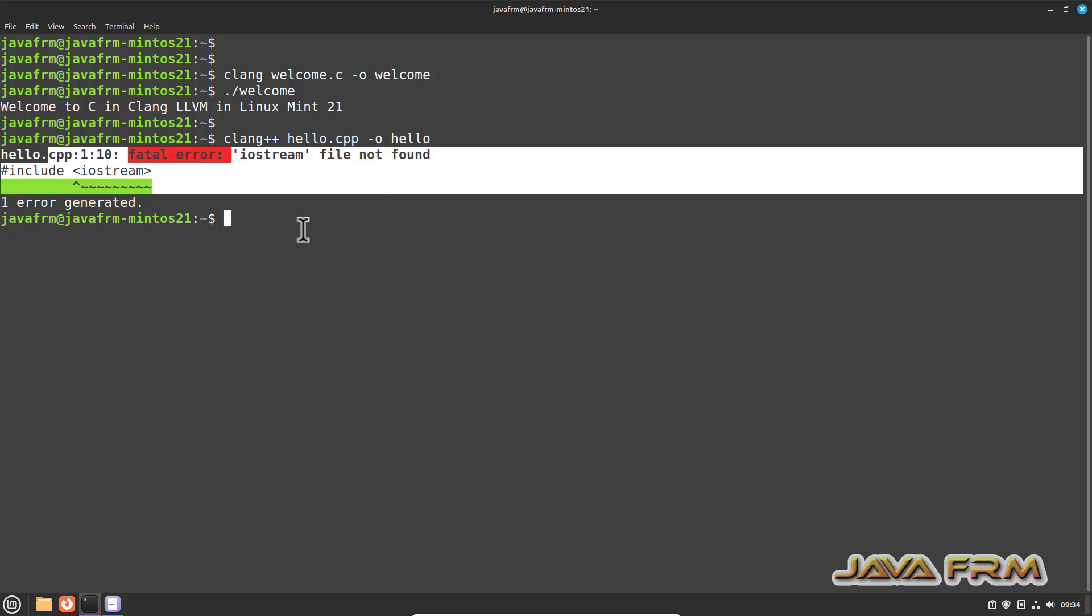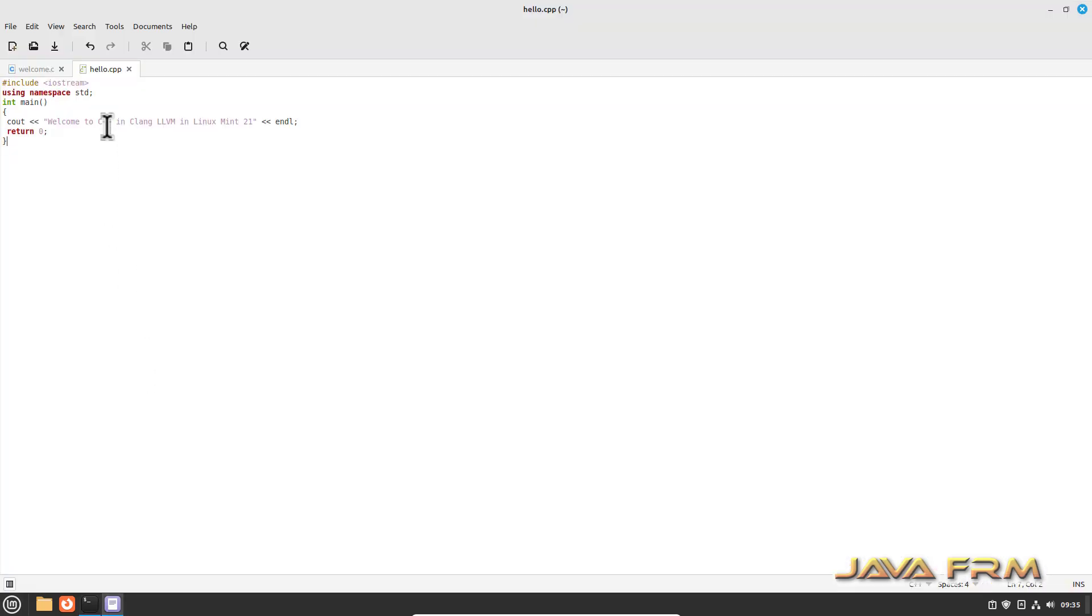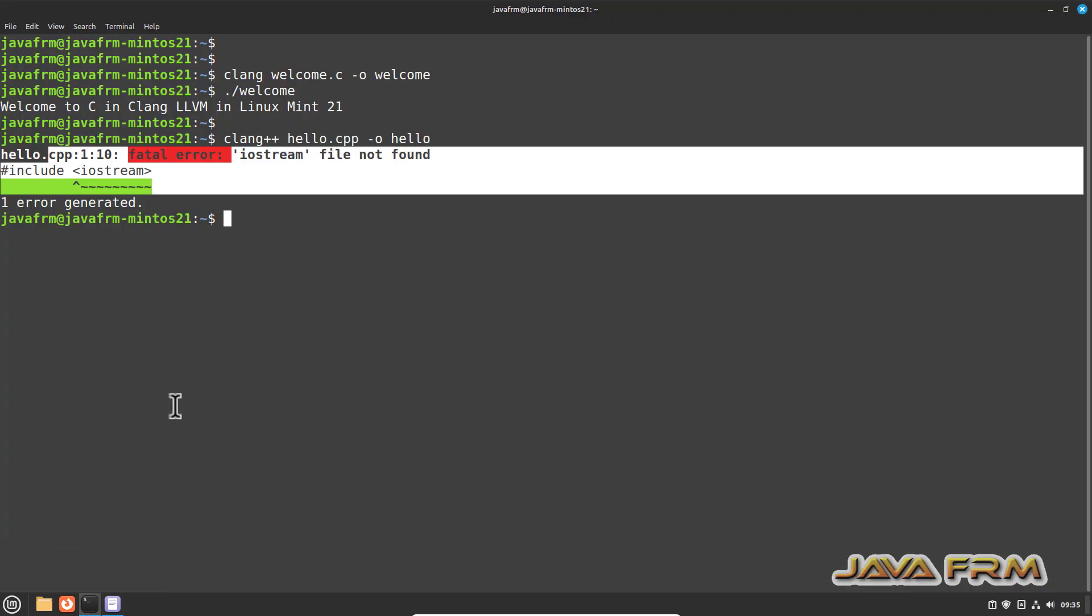So what is the reason? We need to fix this. First we need to check for any problem in source code. Source code, there is no problem, everything is fine.